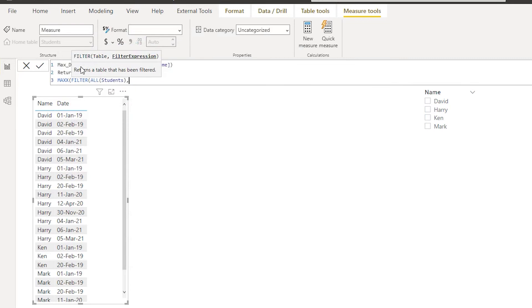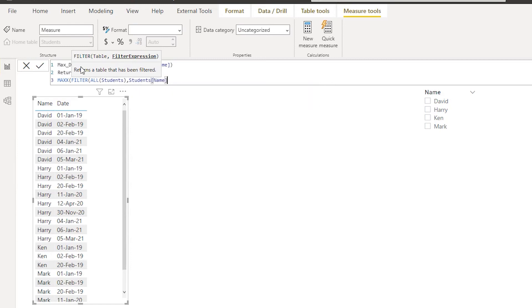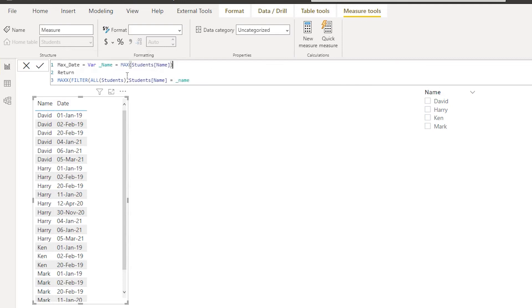Comma, and then we need to look up the student name equals to the variable that we've created here on top. Okay, equals to that.